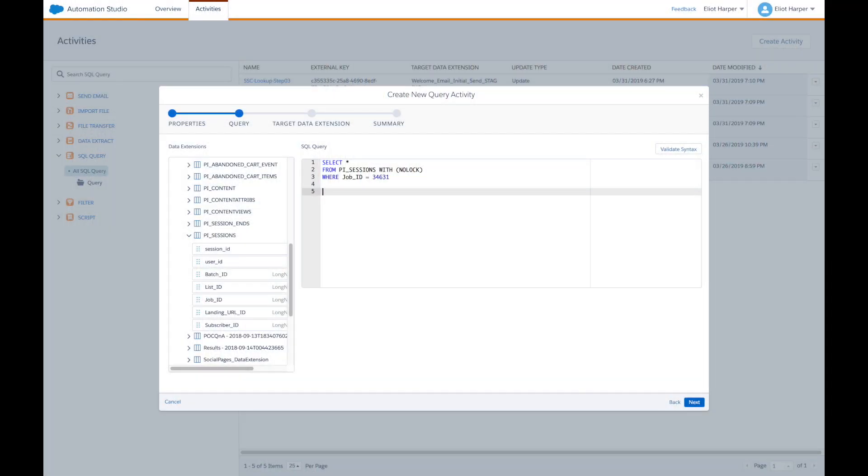The NOLOCK hint in SQL prevents reads from being deadlocked by other operations. In other words, it allows the query to read data from data extensions by ignoring any locks imposed on them, preventing them from being blocked by other processes. I've seen many users insist on using the WITH NOLOCK hint in all their queries with the belief that their queries will actually run faster.